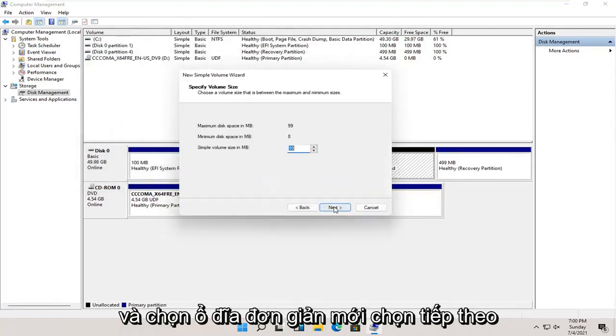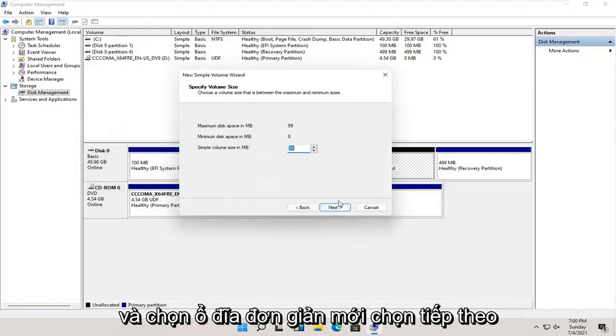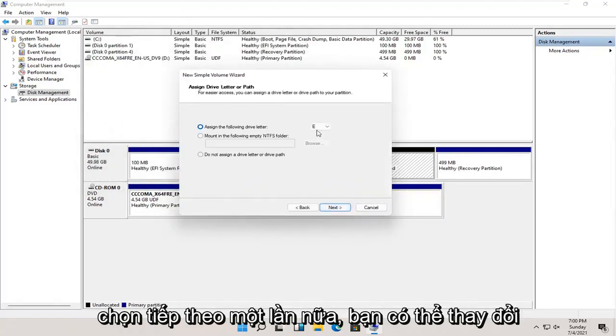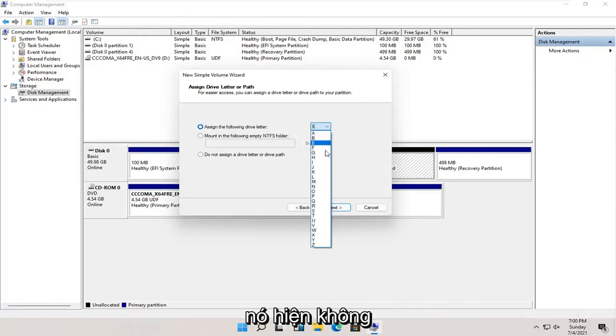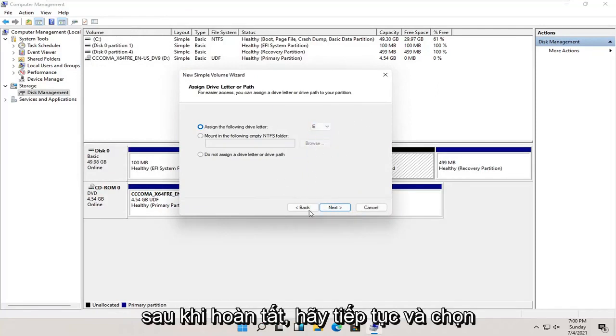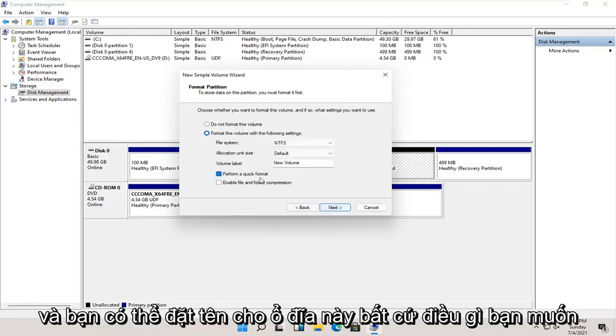Select next. Select next again. You can change the drive letter in here as well, as long as it's not being currently used on the computer. And once that's done, go ahead and select next.